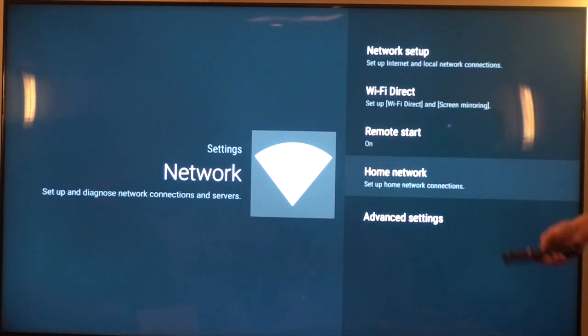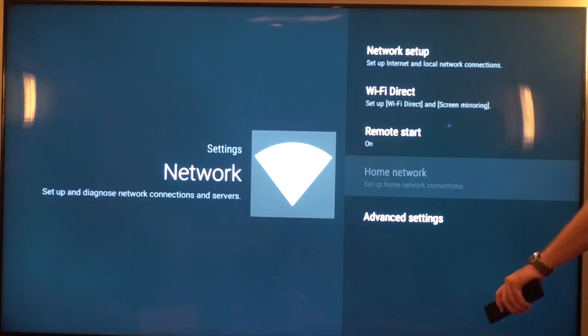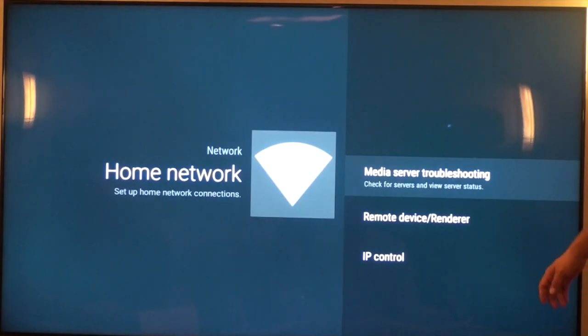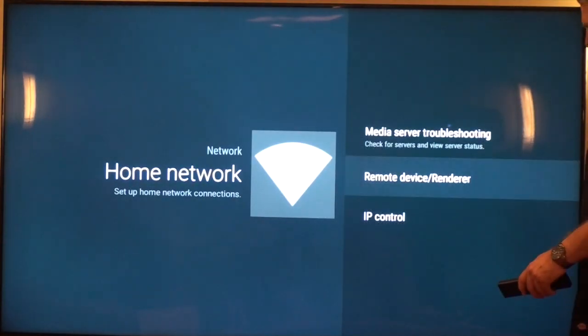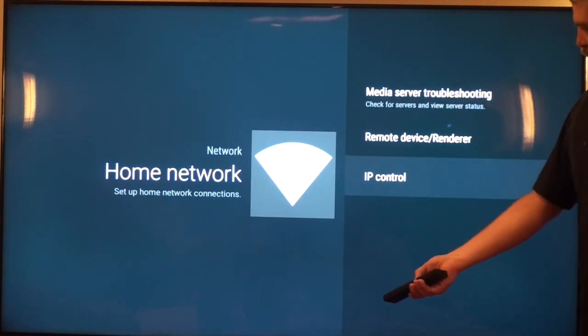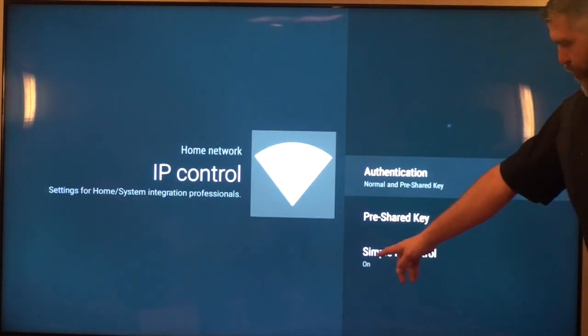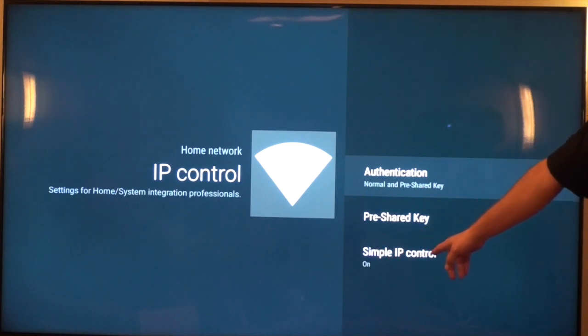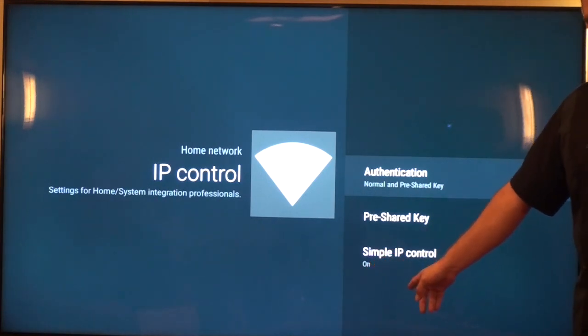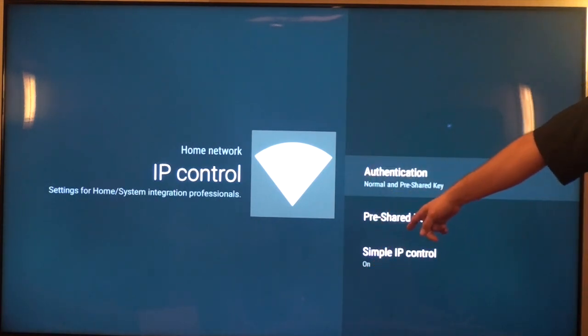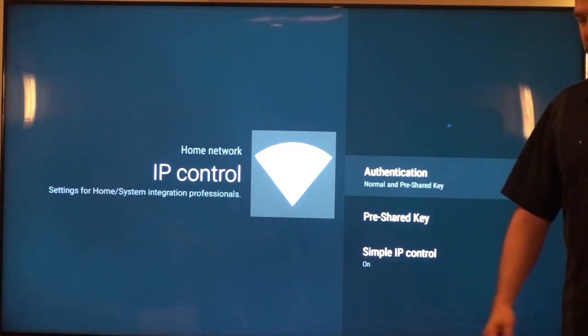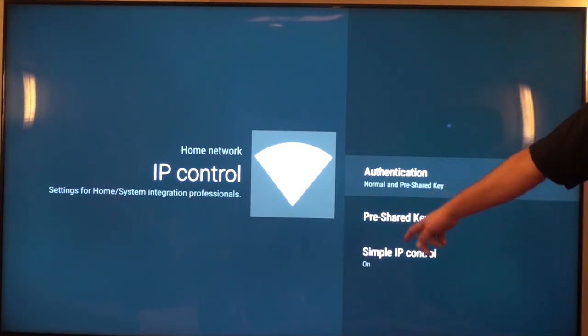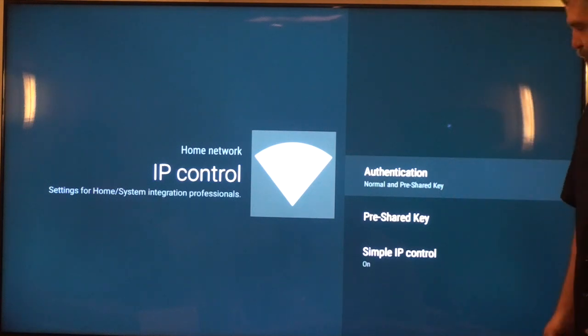Next step, go to the home network settings tab. Click OK if you can get there. There we go. And go down here to the bottom where it says IP control. Click on that option and make sure that simple IP control is turned on the TV set. Again, by default, out of the box, that will not be enabled. So you've got to go in there and make sure that simple IP control is enabled on the TV set.